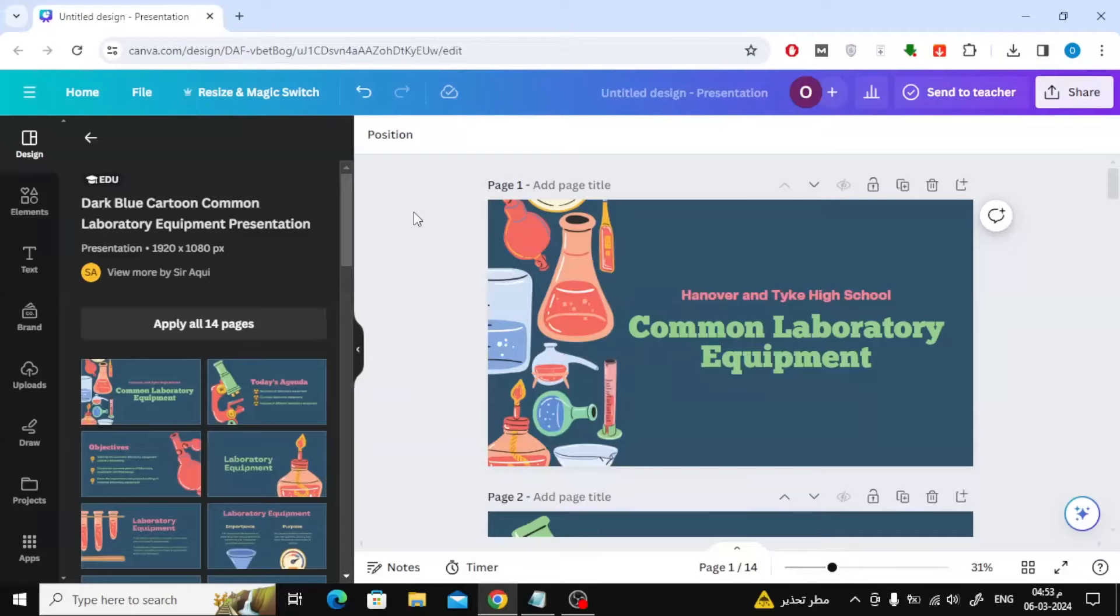In this video we will explain how to see notes in Canva when presenting. Here I have chosen one of the ready-made templates from Canva for this video.